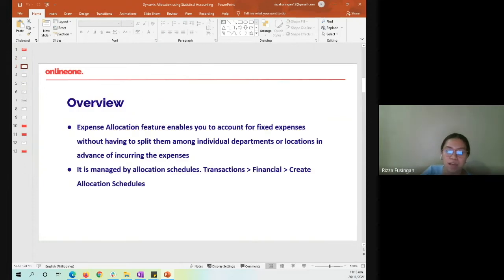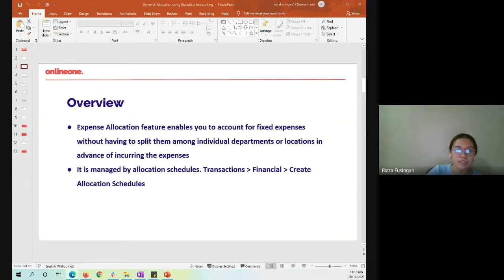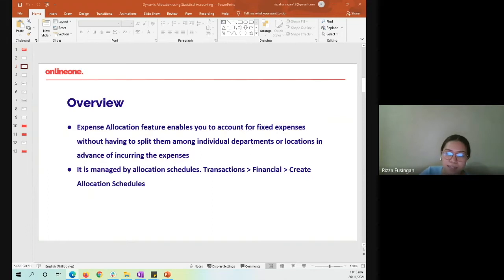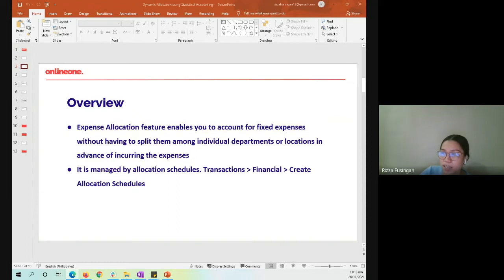Quick overview. The expense allocation feature enables us to account for fixed expenses without having to split them among individual departments, locations, and other segments in advance of incurring the expenses. Later on, you can transfer the expenses into different accounts and assign them to specific departments, classes, or locations. As an administrator, the expense allocation feature must be enabled, and take note that the accounting period feature must also be enabled to use expense allocation.